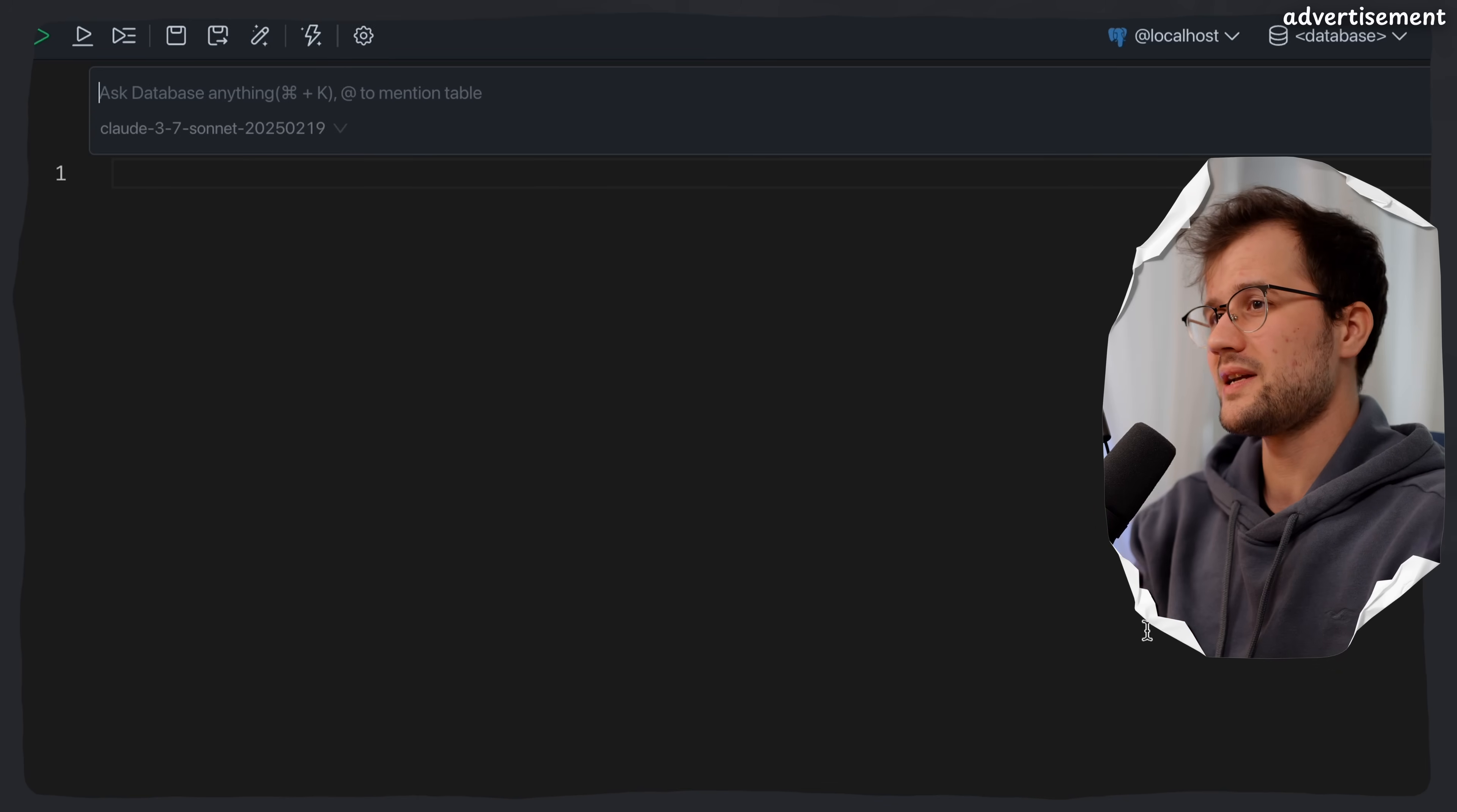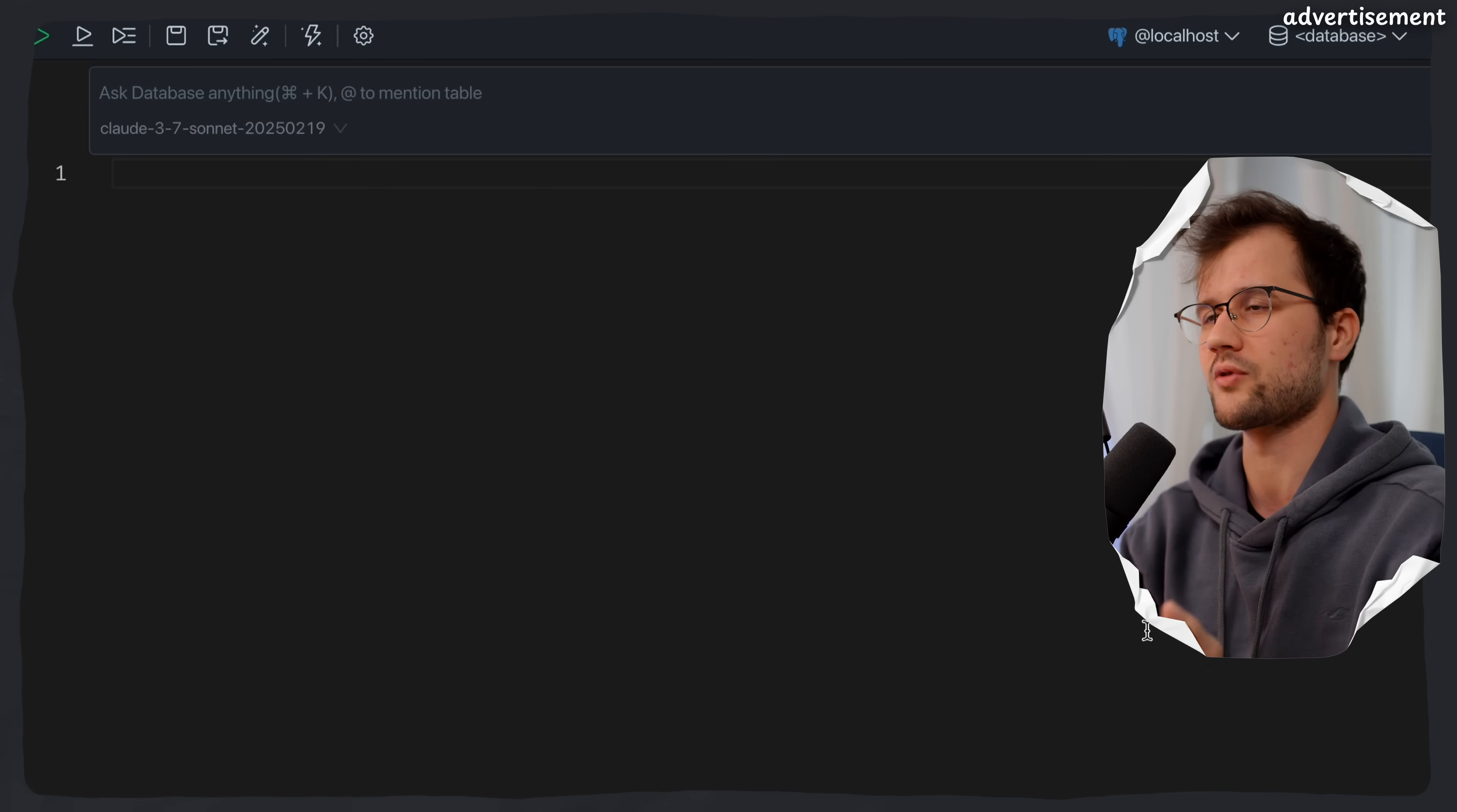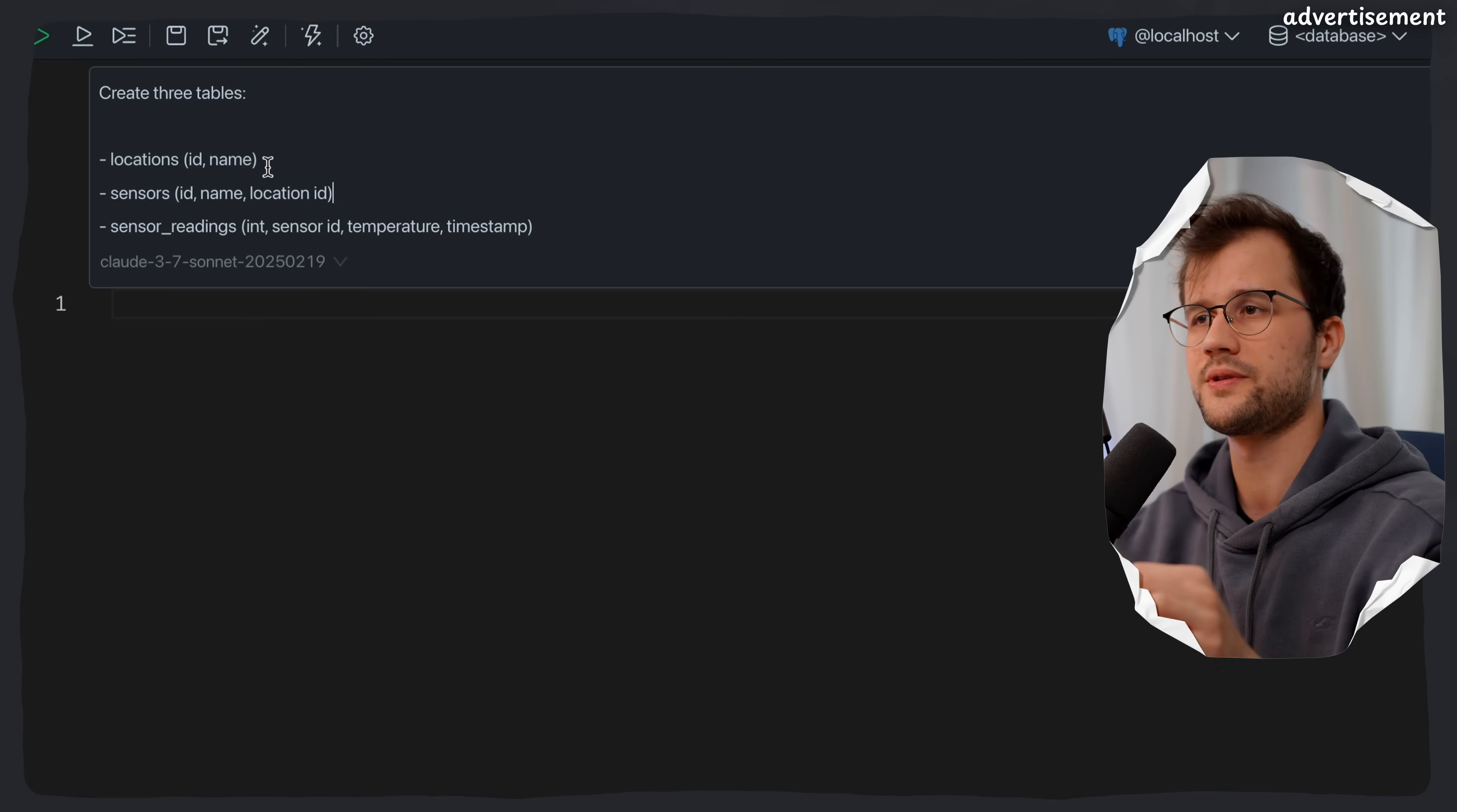Now here, it's worth mentioning that the better the prompt is, the more precise the LLM output will be, and therefore also the better the table creation will be. But I will just use a pretty ambiguous prompt with no real foreign or primary key description or really precise data types. I just want to have three basic tables. What we have here is a locations table with an ID and name, a sensors table, and sensor readings table. Now I have a few relations between these three tables.